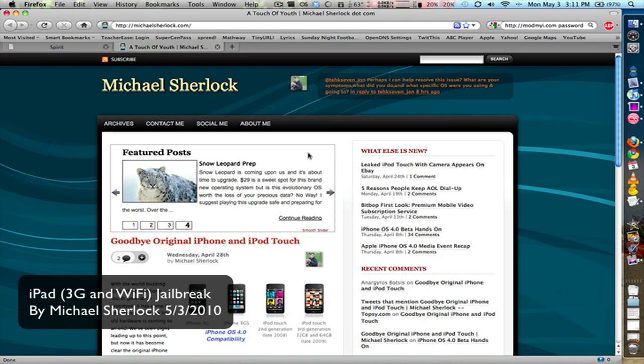Hey guys, Michael here from michaelsherlock.com. In this video, I'm going to show you how to jailbreak your iPad.